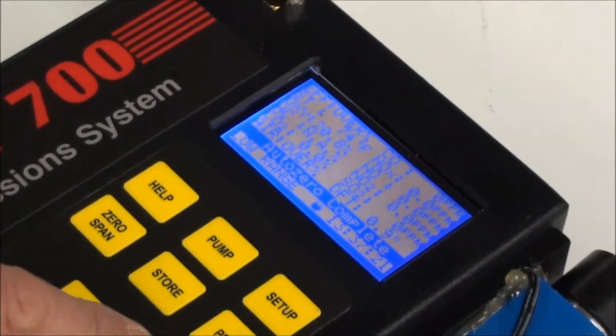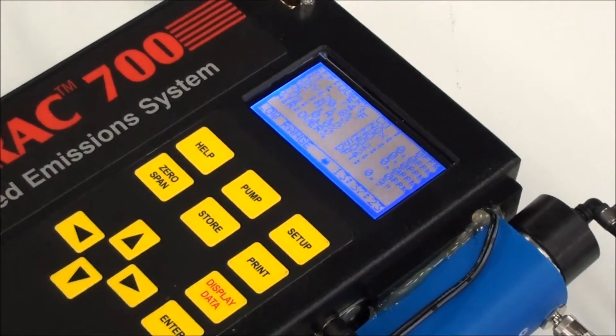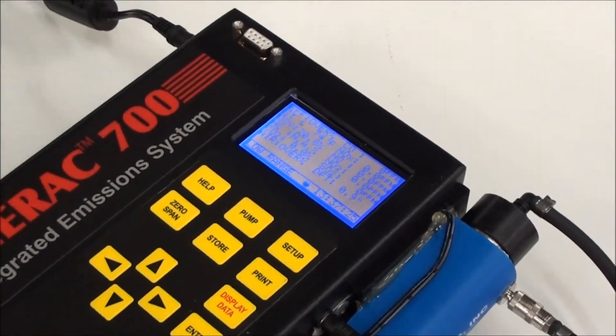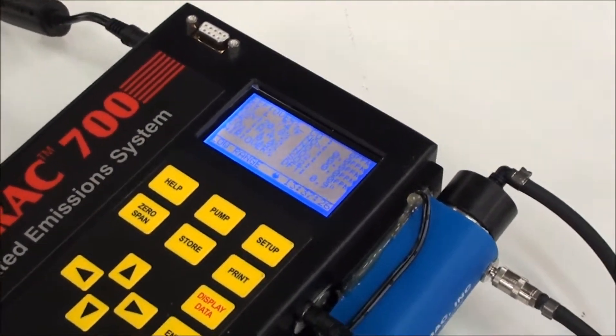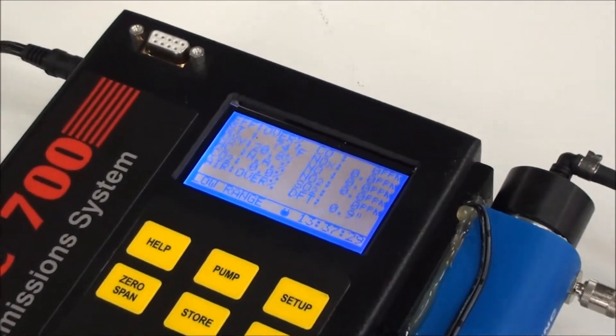So at this point, we can press the display data button and that will disappear. And we have two columns showing all our parameters.